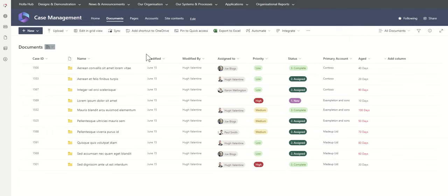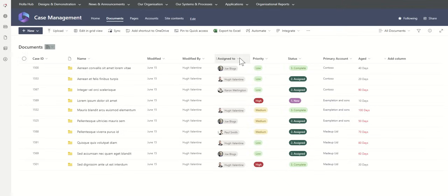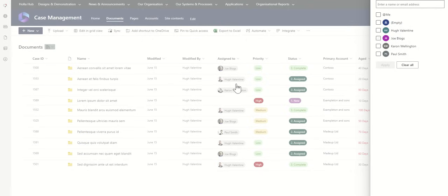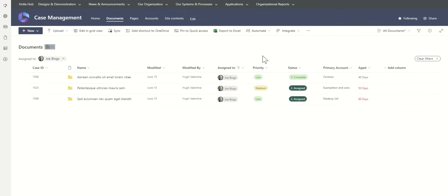We can see things at the date and time of when it was last modified, who last modified it. You can also include when it was created originally and who created these files or folders. We can see who it's assigned to, and we can filter this. All of these columns we can filter by. If I was just interested in cases where Joe Bloggs is assigned, I can filter and find these particular cases.